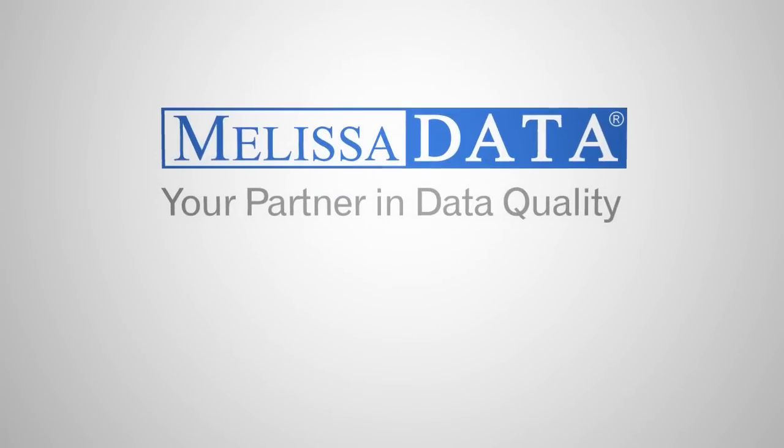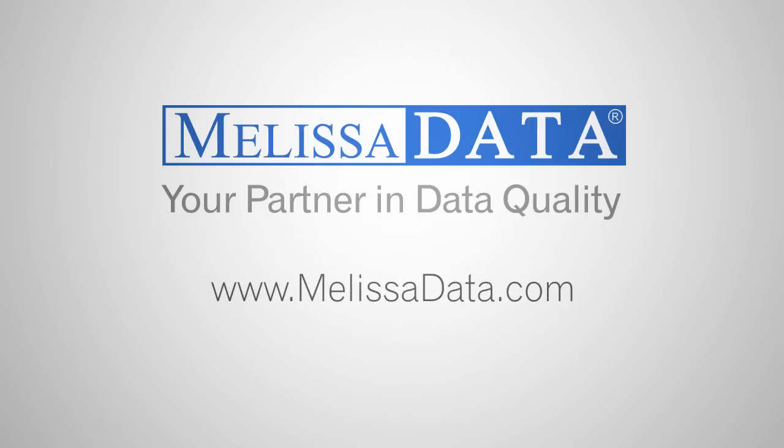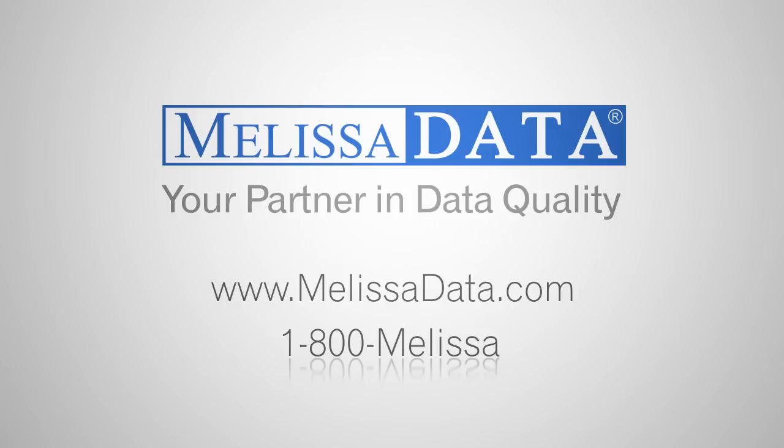And there you have it, an unmatched software. I hope this was helpful, and remember you can always contact MelissaData online at www.melissadata.com or call us at 1-800-MELISSA. Have a nice day.